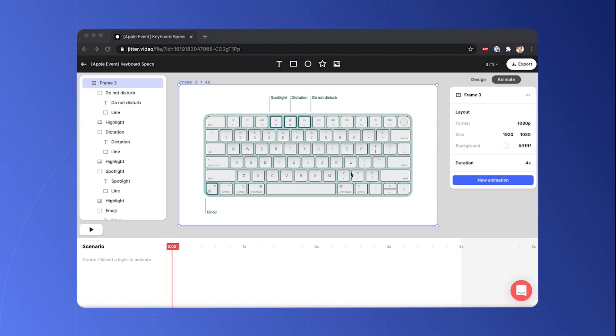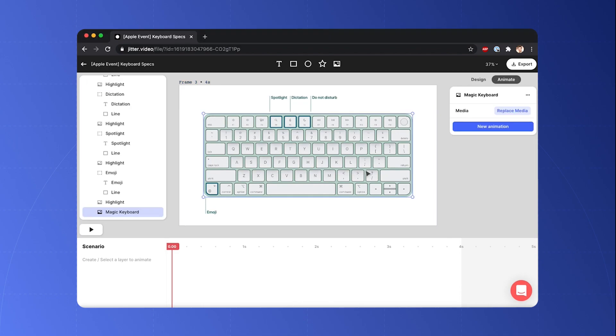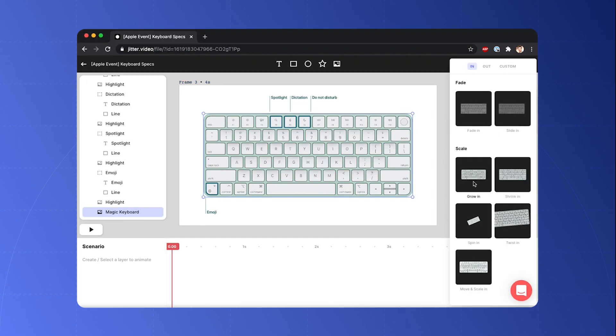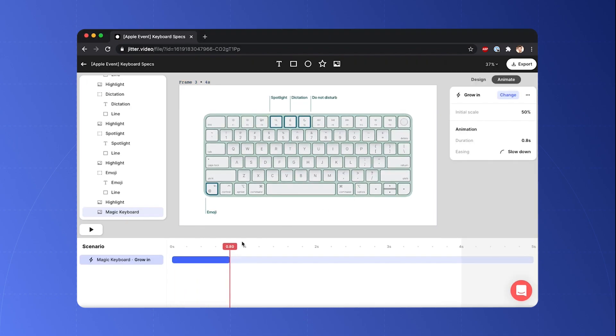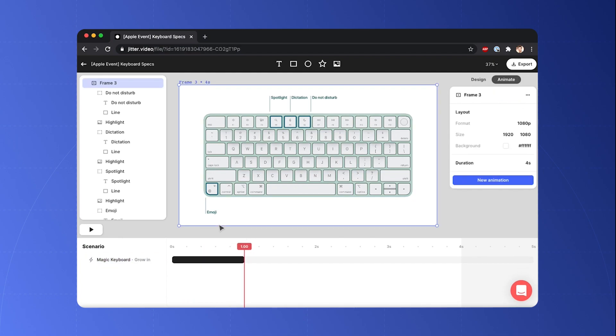So let's start with adding an animation to the keyboard. It's a grow-in animation. I'm gonna make it last a little bit longer. And now we can concentrate on the features.